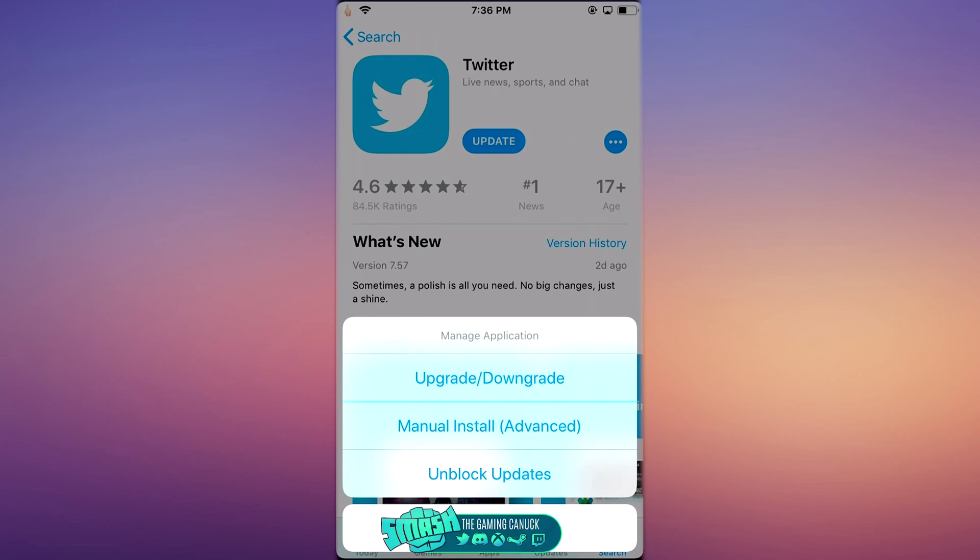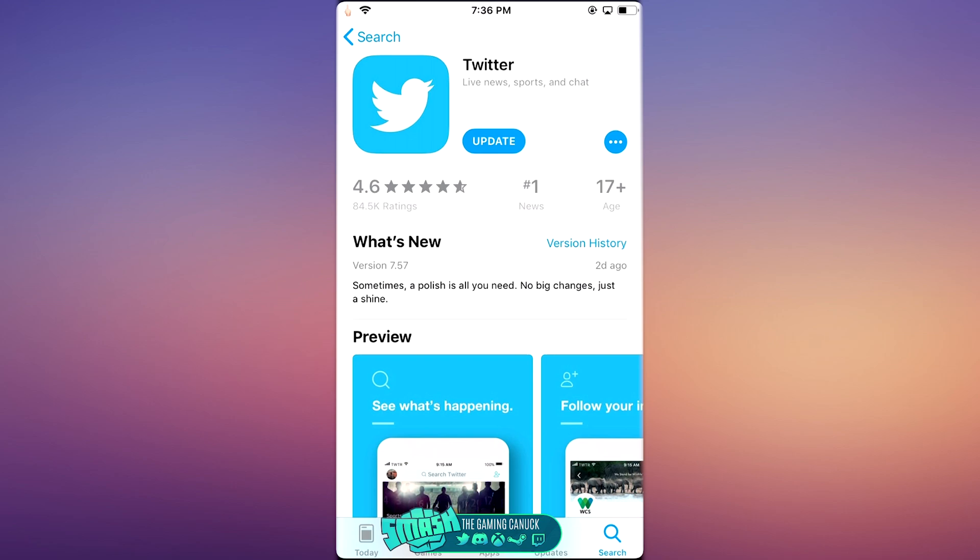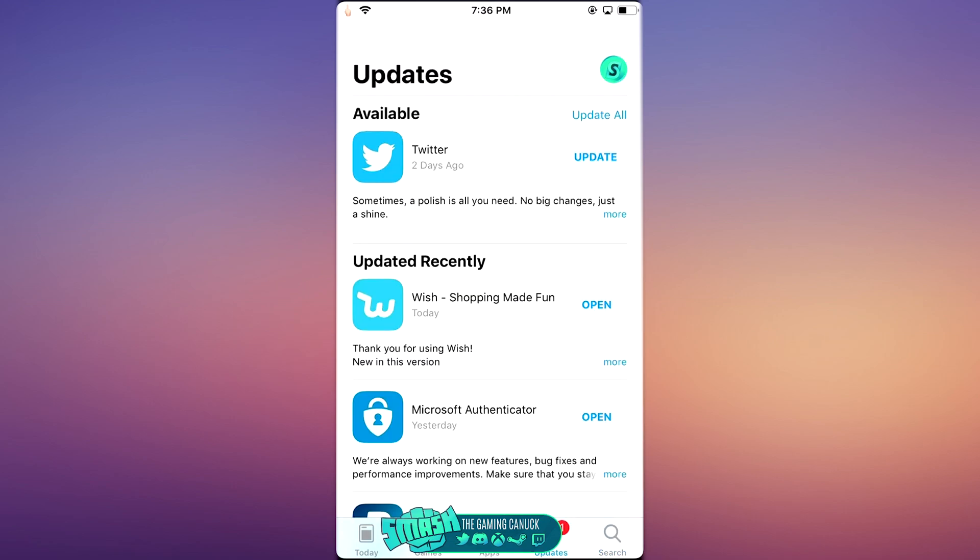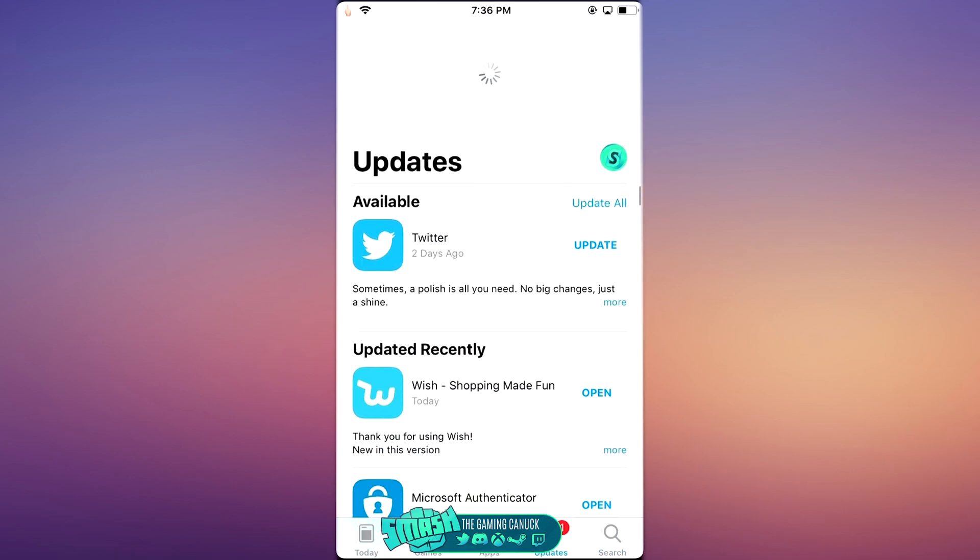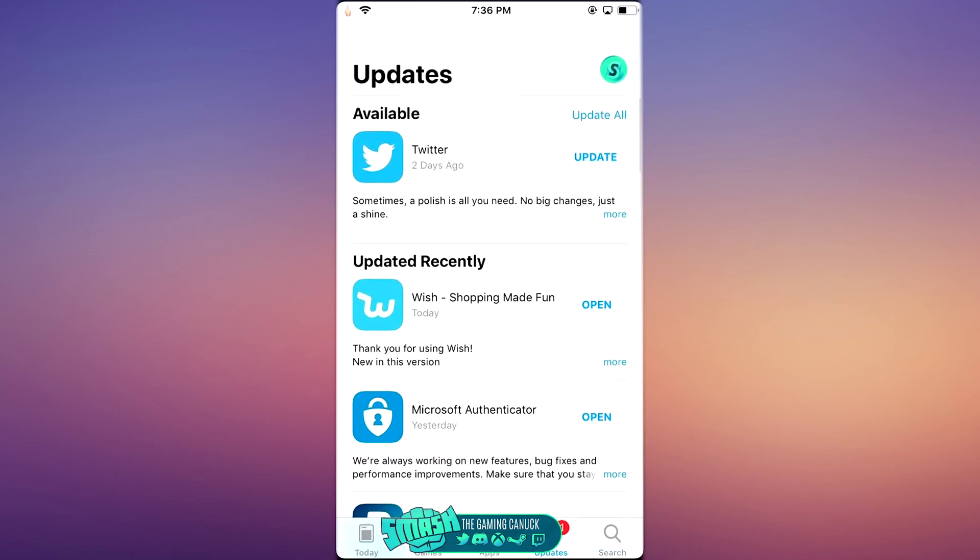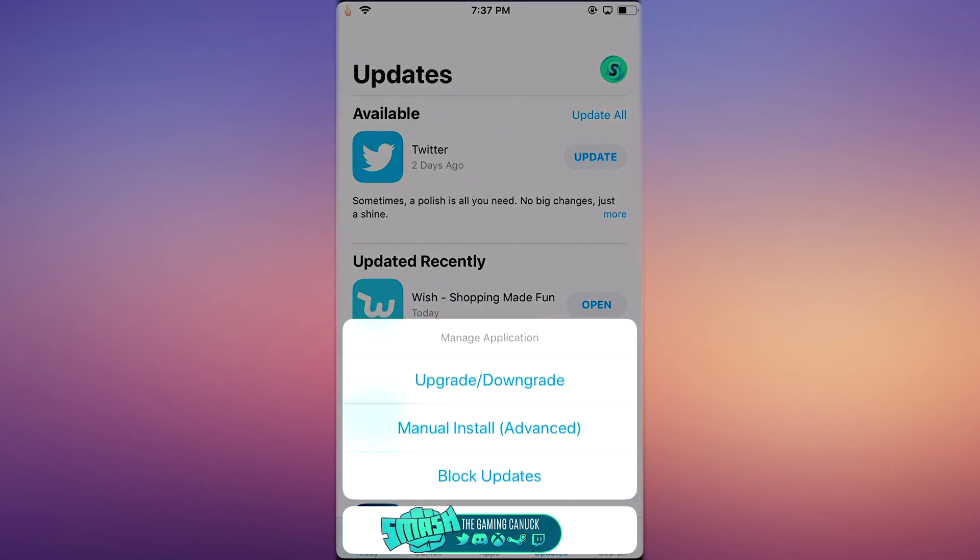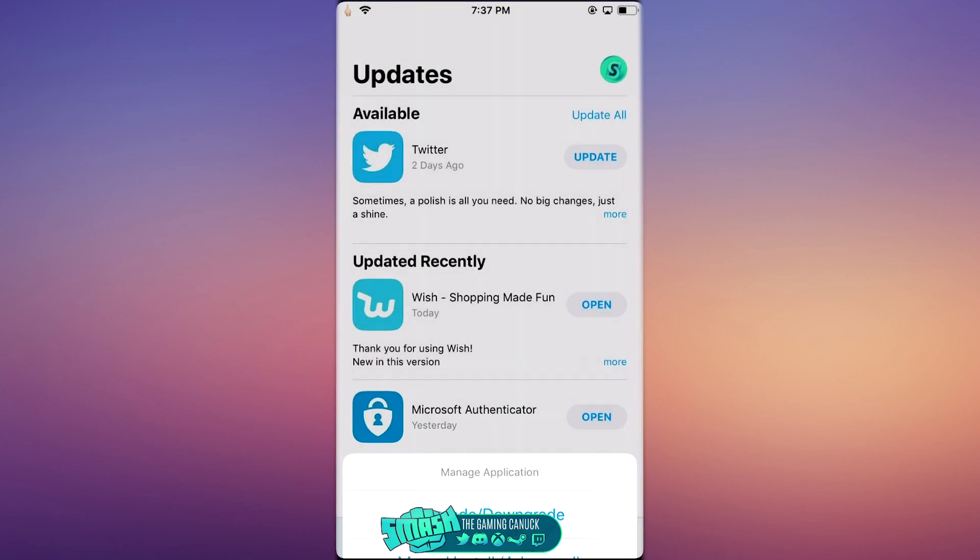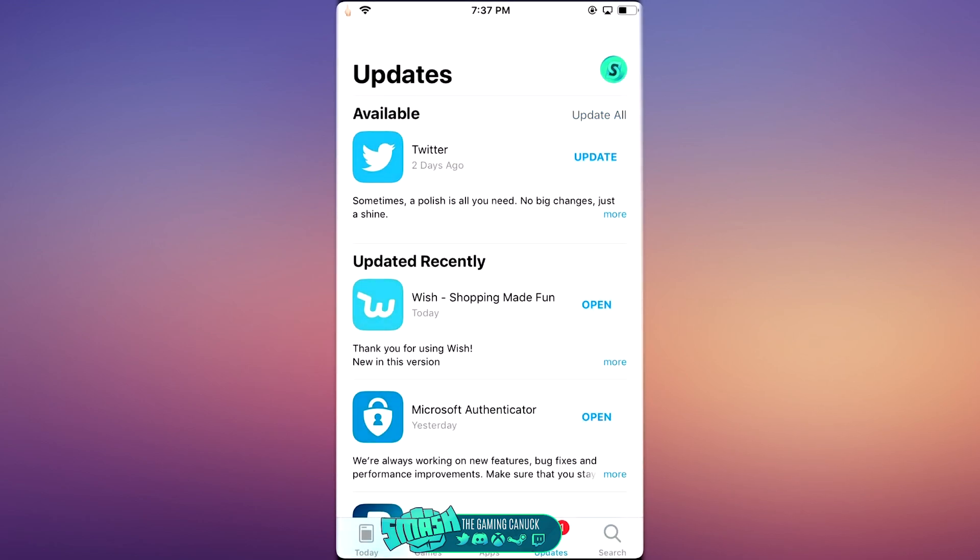And as you can see, you have Unblock Updates, Upgrade Downgrade, and Manual Install. So if I hit Unblock, come here, and then it shows, so then you could hold down Block Updates and it will disappear, which is kind of cool.